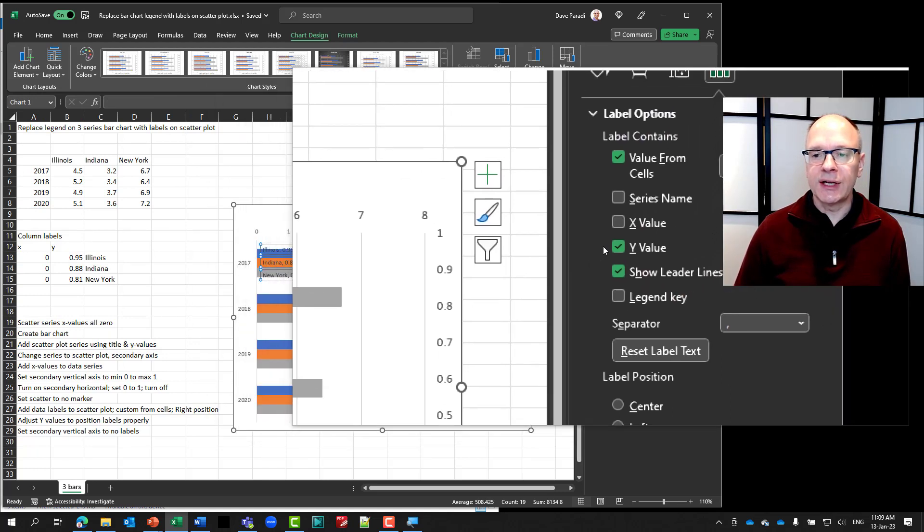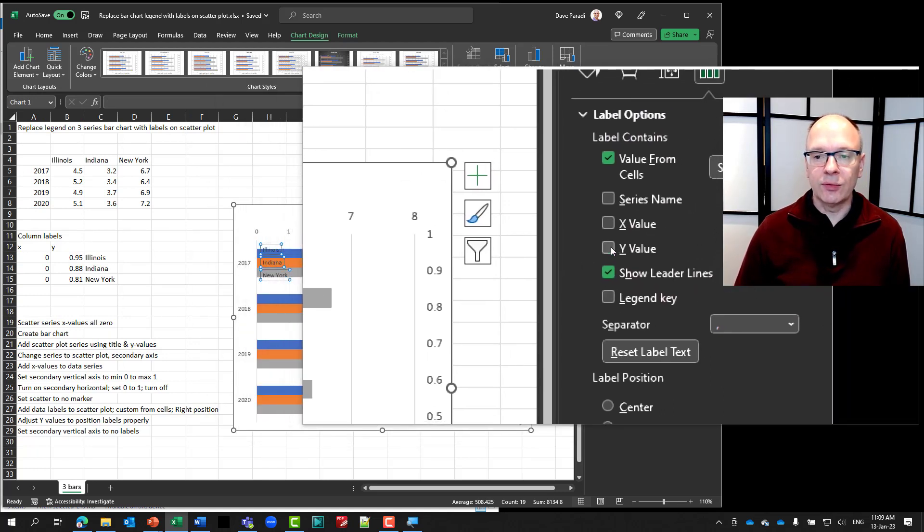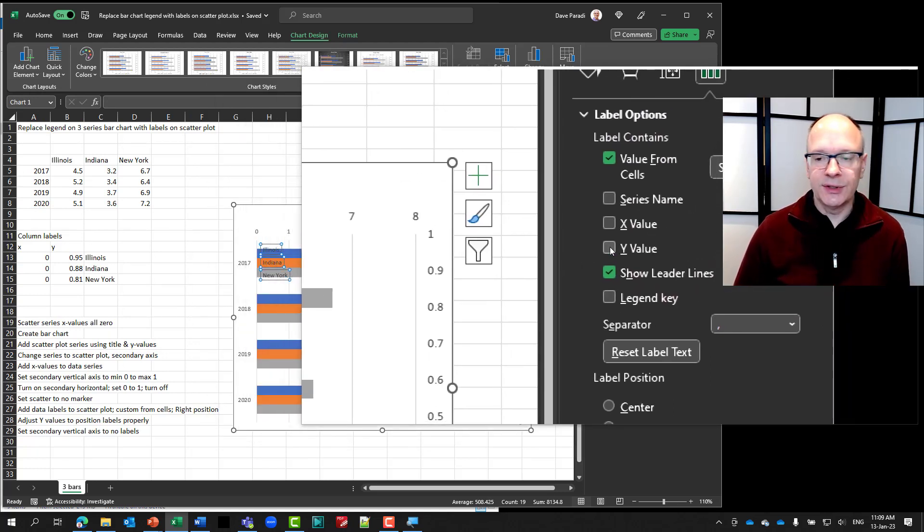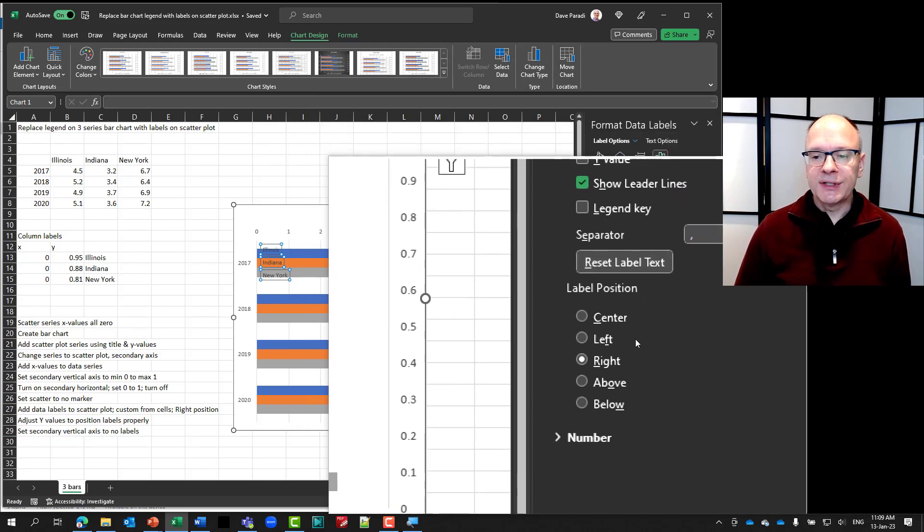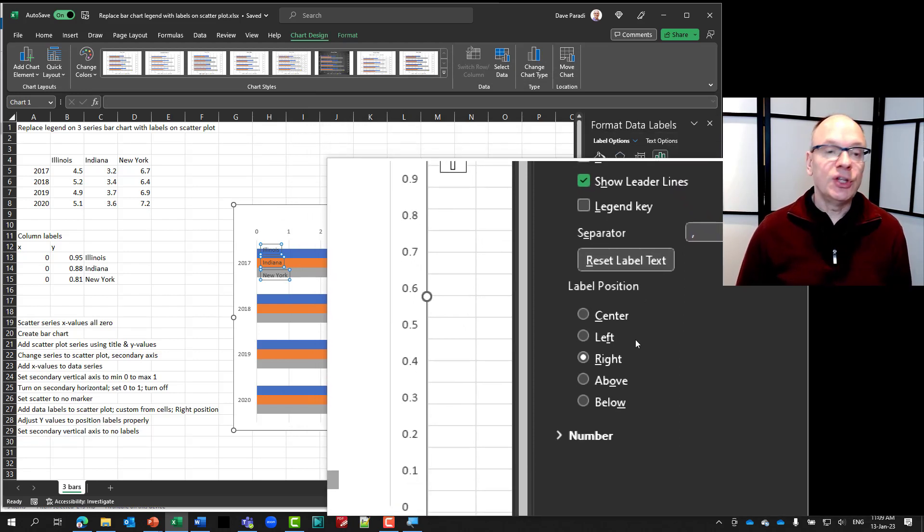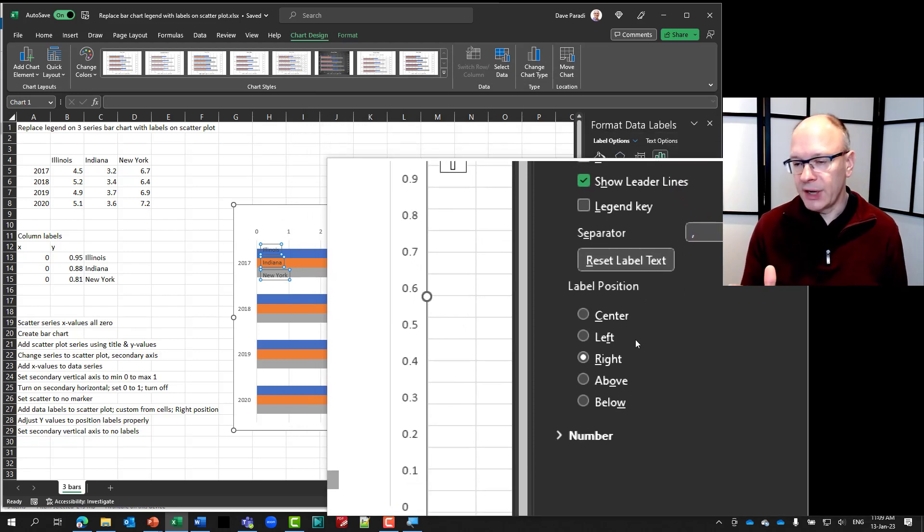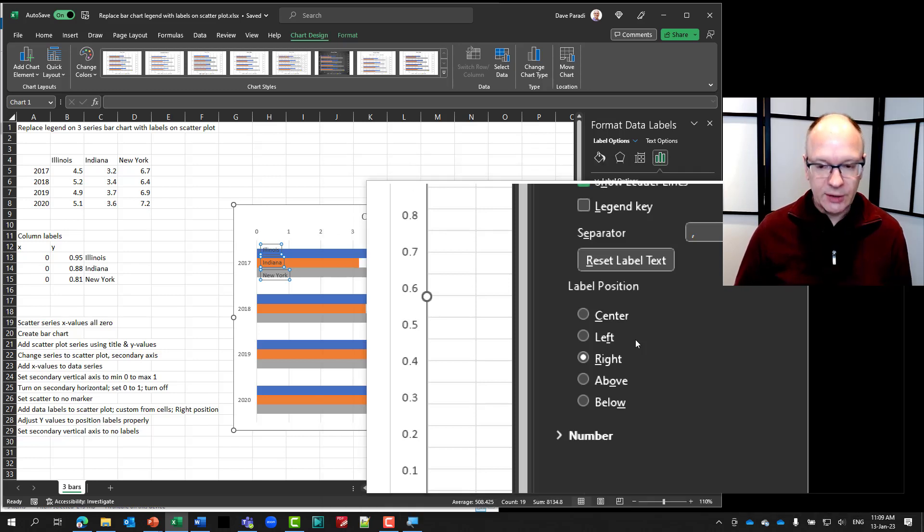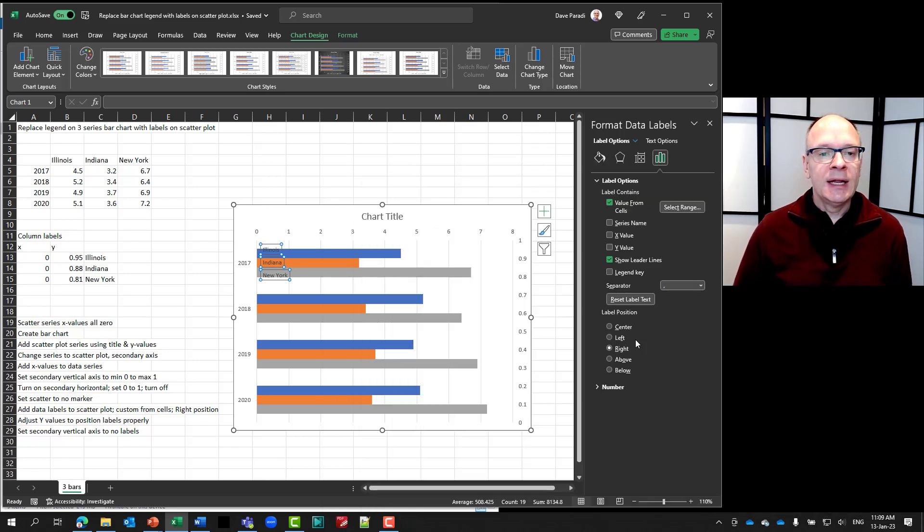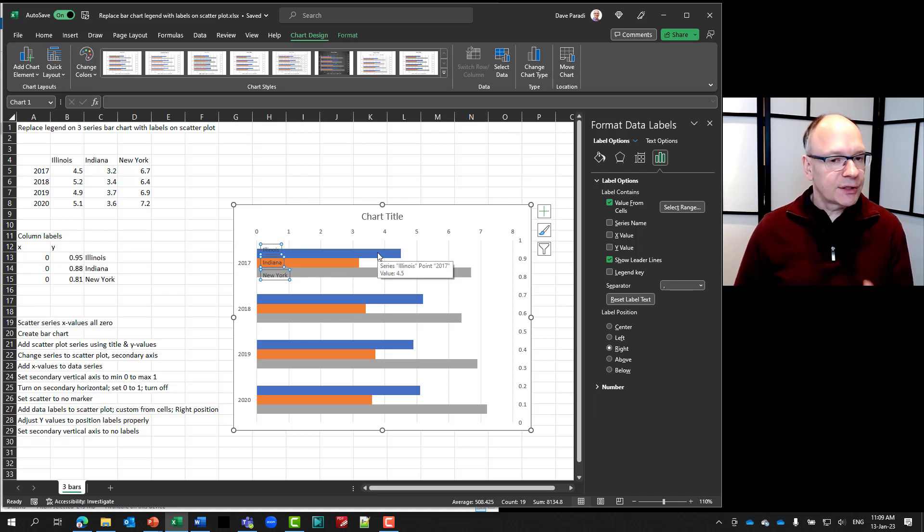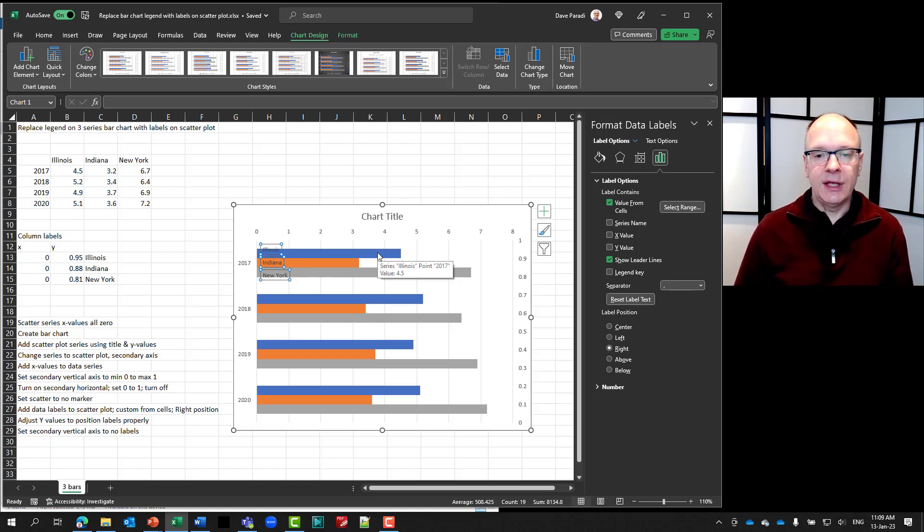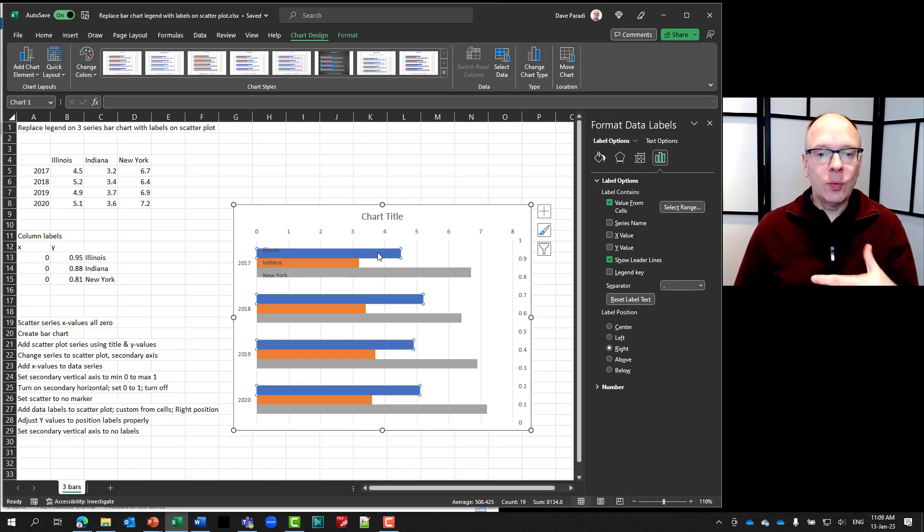Now the thing I have to do is to get rid of the Y value. Because I don't need the actual number there. And the label position, I'm using to the right. Which is fine. Because I want it to be to the right of where that dot was. Now I have my labels positioned where I want them to be.